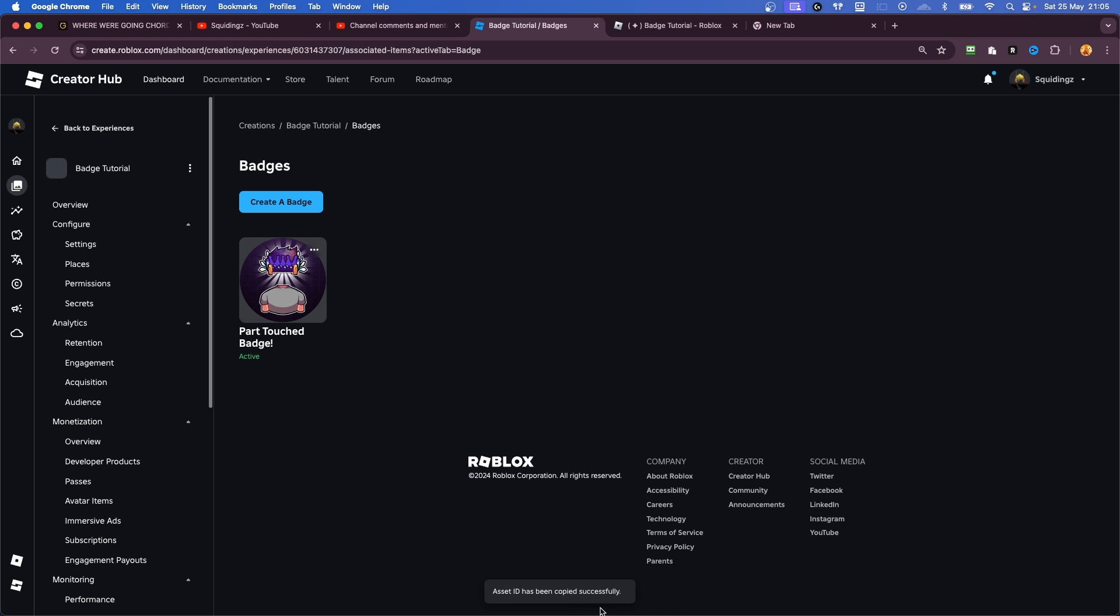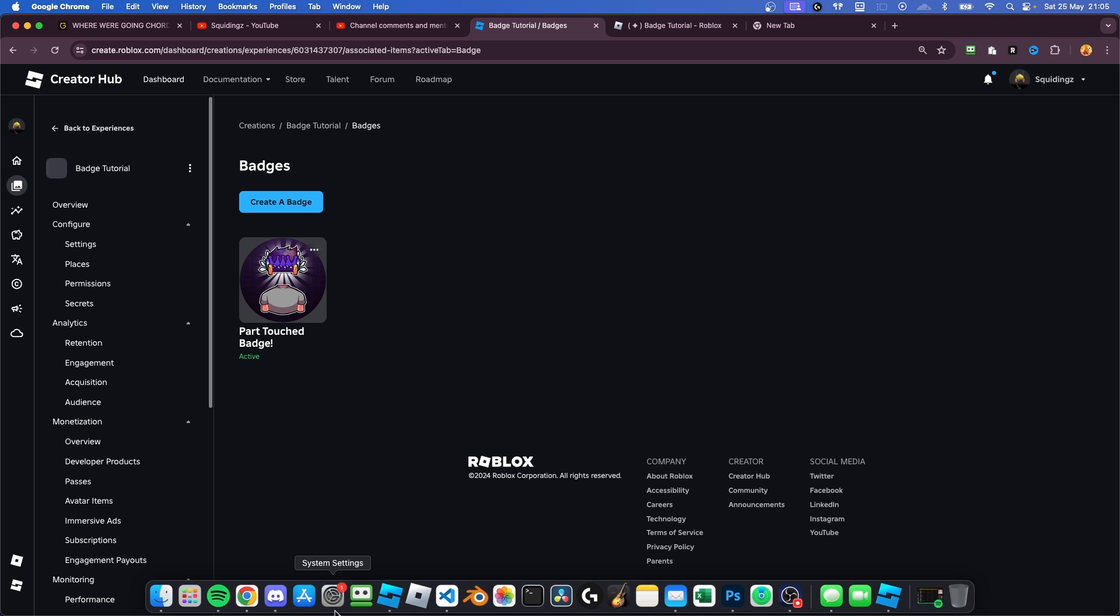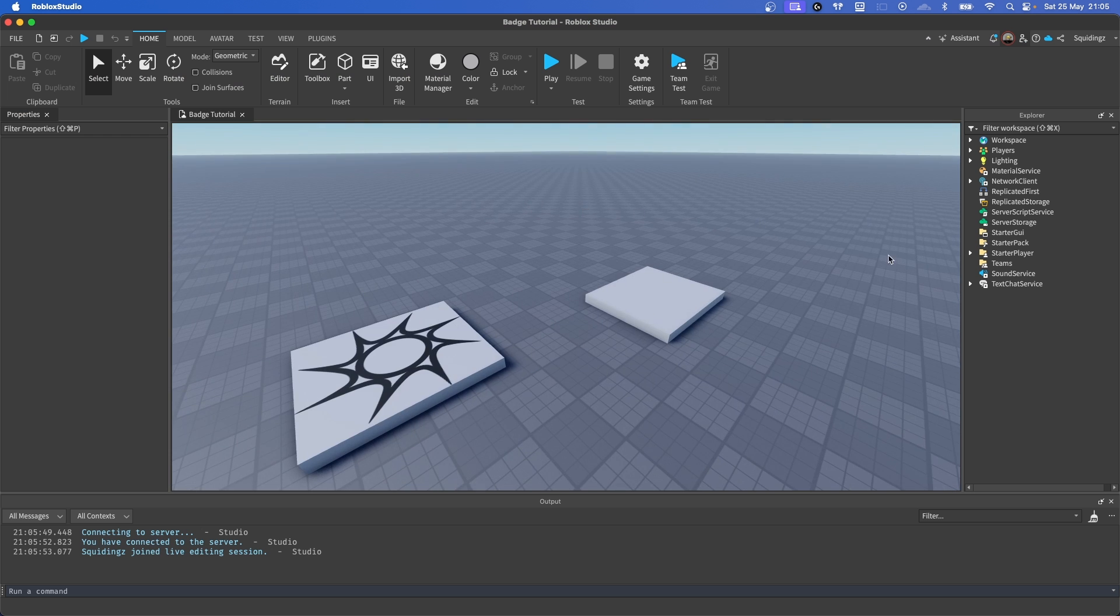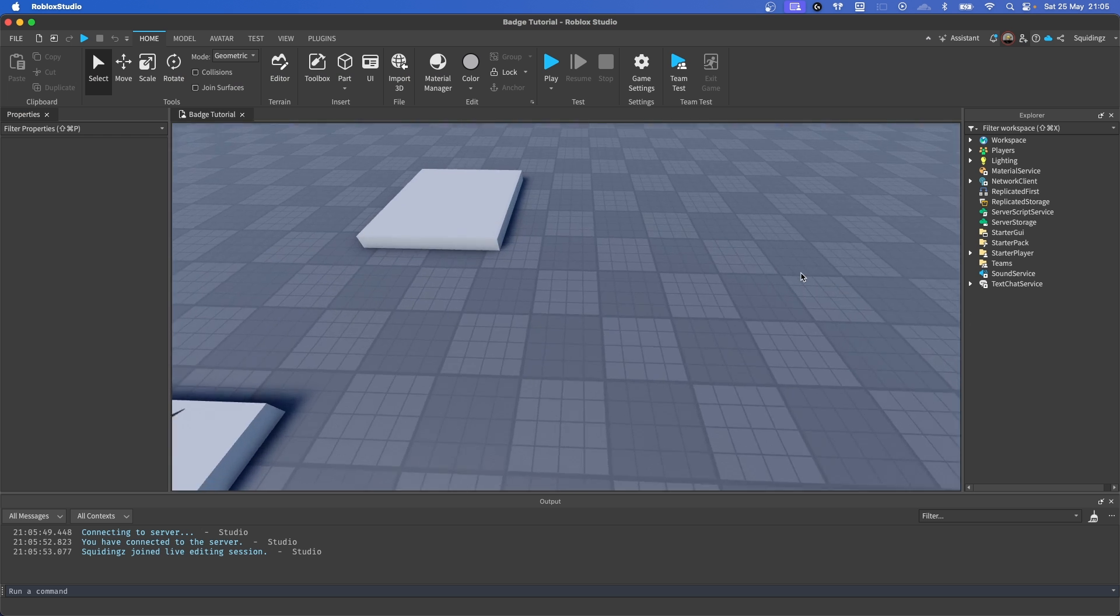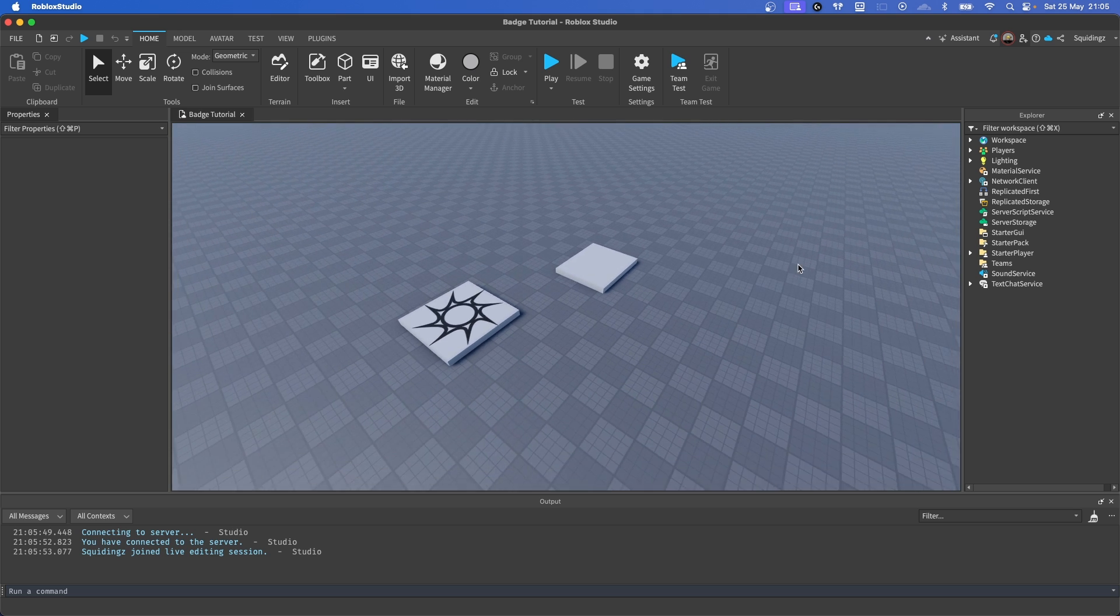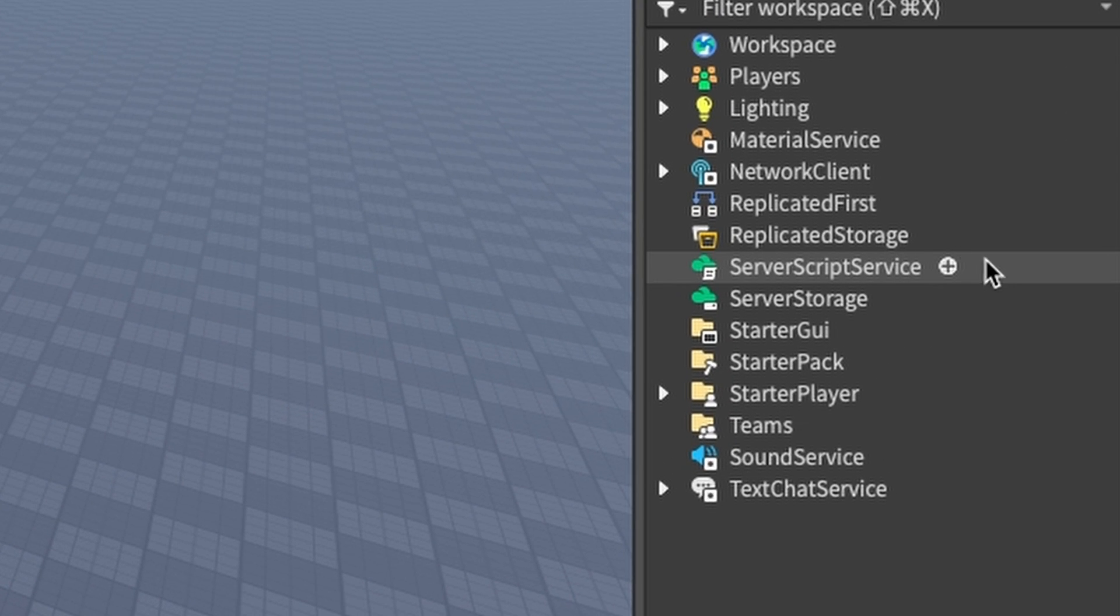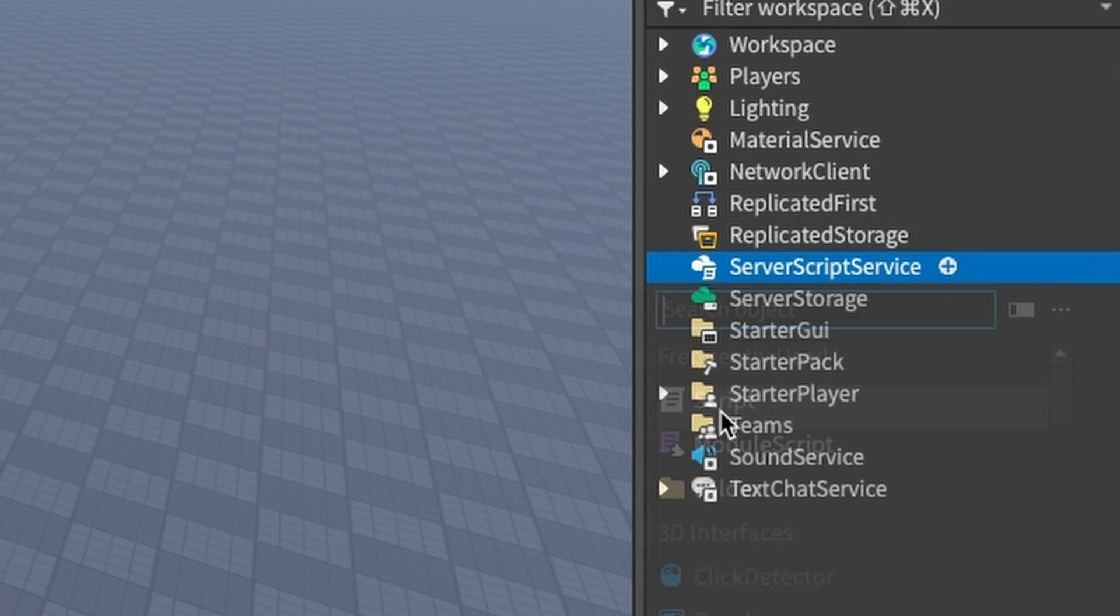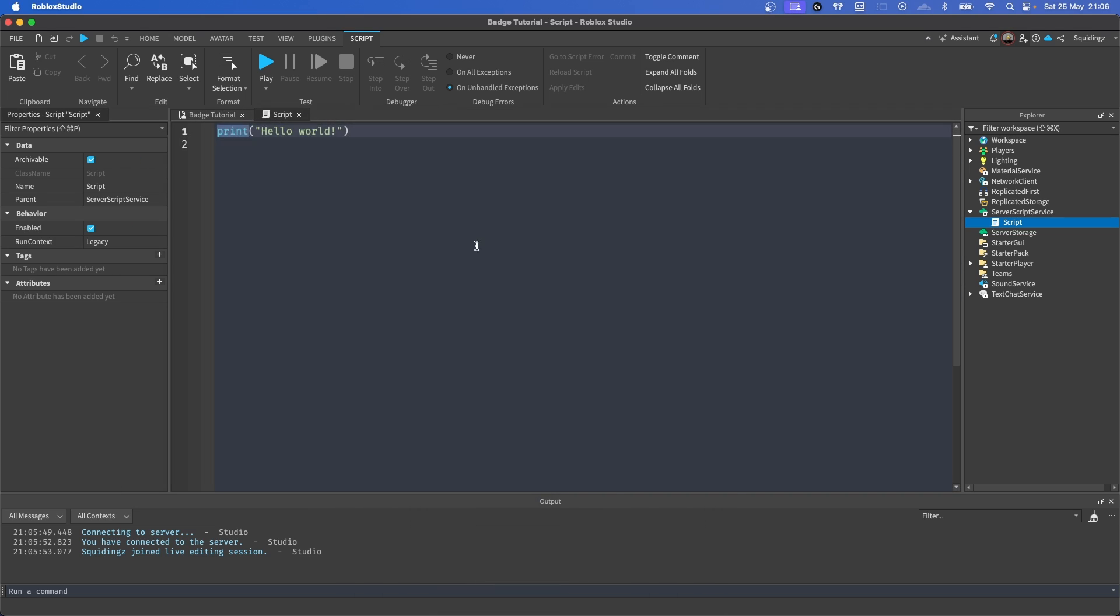Now we can head back over to Roblox Studio. Right, now we're back in Roblox Studio, what we're going to do is we're going to head over to our Explorer and click the plus on ServerScriptService and insert a Script. And now I'm just going to put the script here so you see what I'm doing.